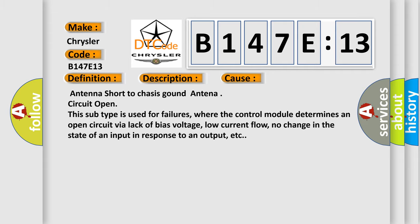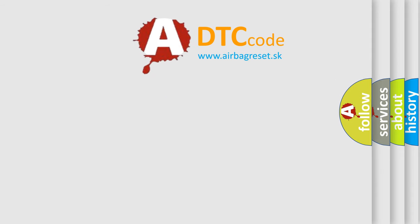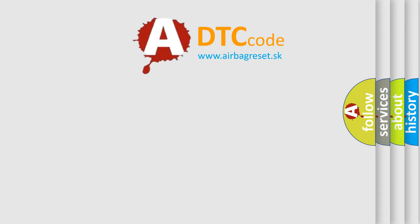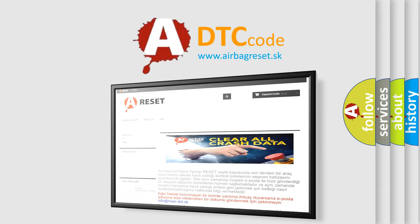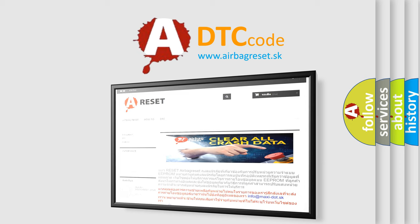The Airbag Reset website aims to provide information in 52 languages. Thank you for your attention and stay tuned for the next video.